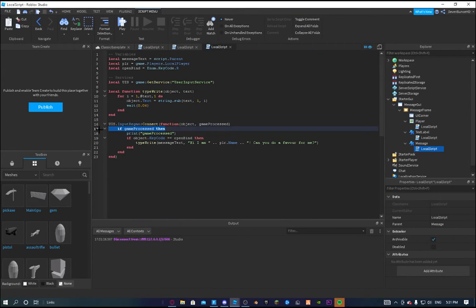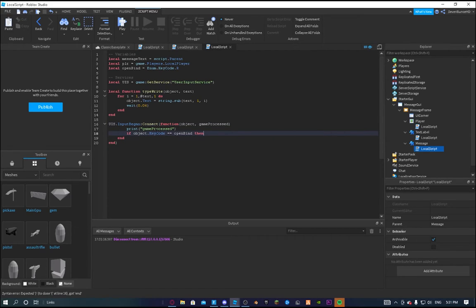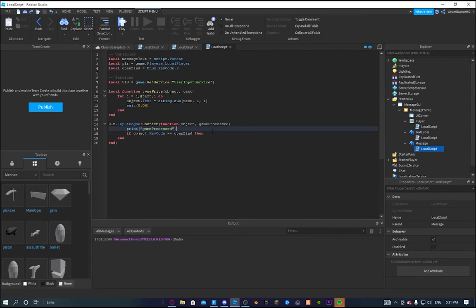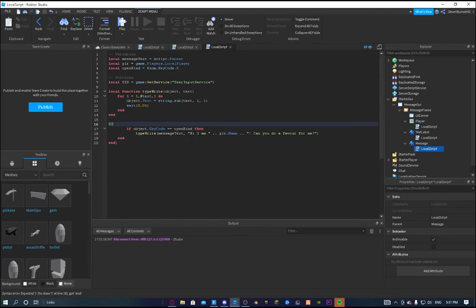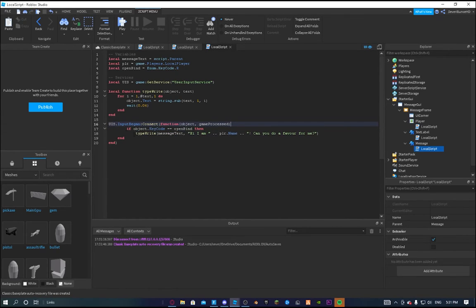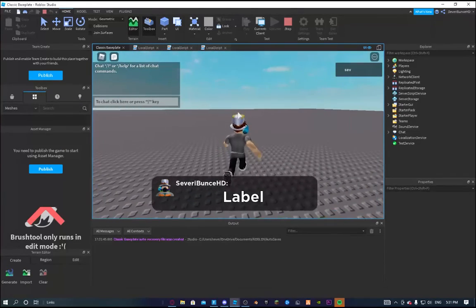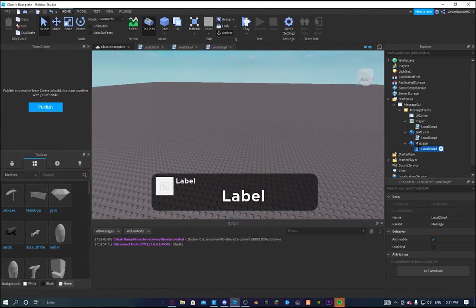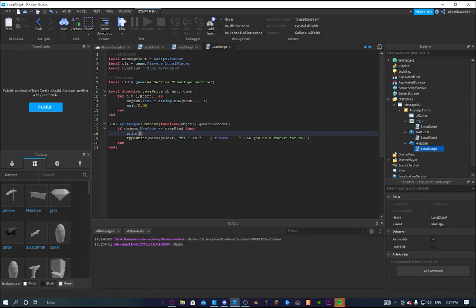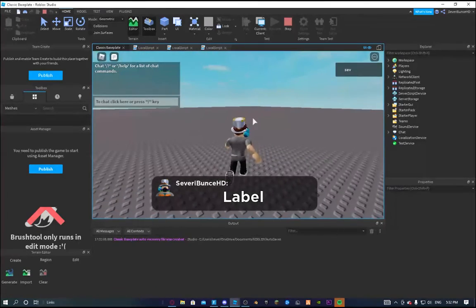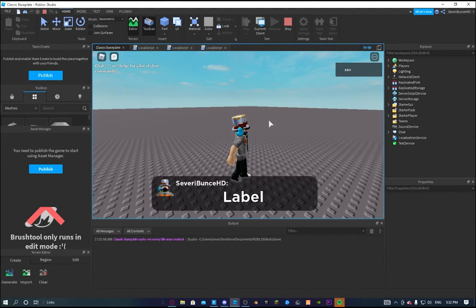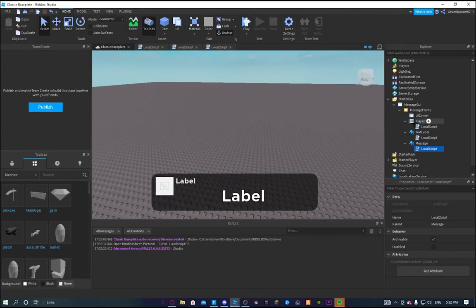It seems to be something with gameProcessed. For now we'll remove it — it sounds a bit silly but we'll just do it this way. So now if it's the openBind — I think gameProcessed is a little dodgy at first. There we go, when we press R — let me print 'openBind has been pressed'. We press other keys, nothing. We press R — 'openBind has been pressed'. Now we know this works.